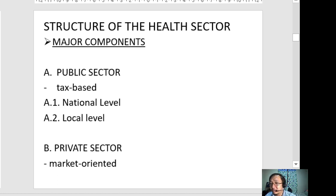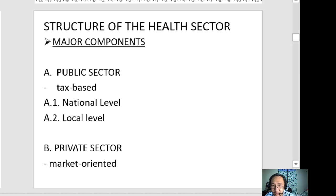The national level and the local levels. The public sector is tax-based, while the private sector is market-oriented, run by private entities. The national level is headed by the DOH or the Department of Health, and the local level under the public sector consists of the different LGUs.